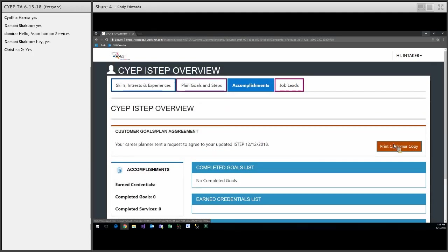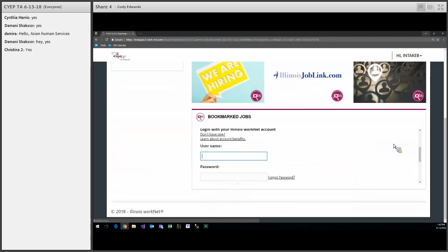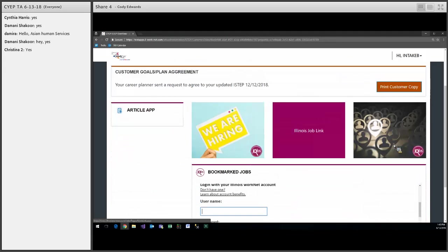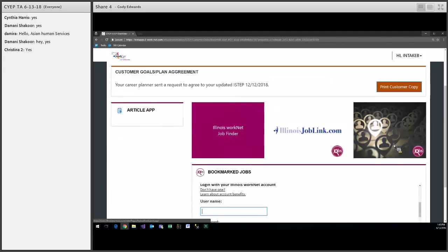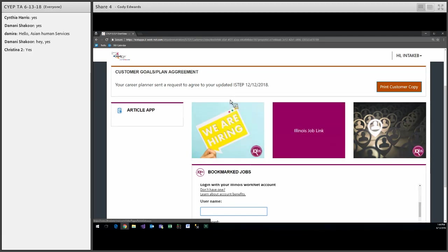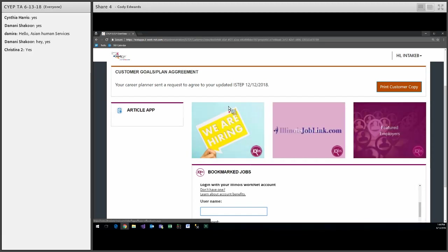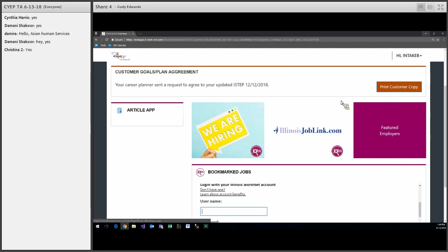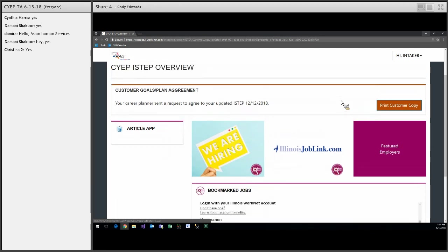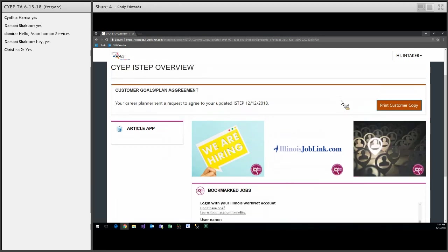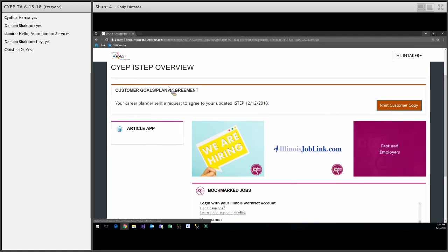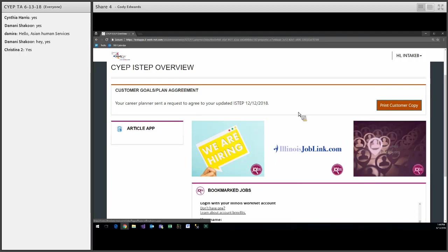The last tab is Job Leads, and these are links to other pages in Illinois WorkNet where they have the Job Finder, Job Link, and then Featured Employers in Illinois WorkNet. Do the Featured Employers – is that the page where the Featured Employers post job openings? Yes, it is. Okay.